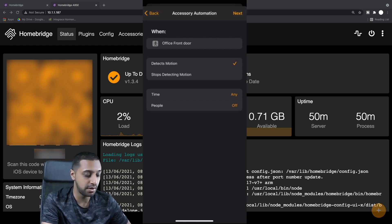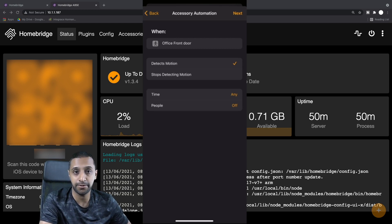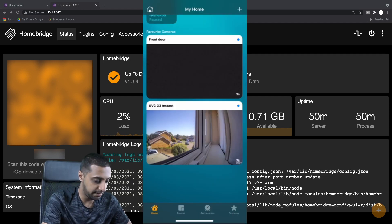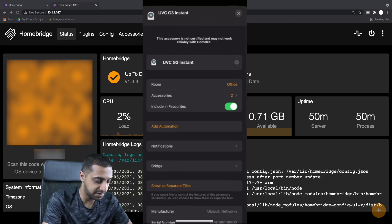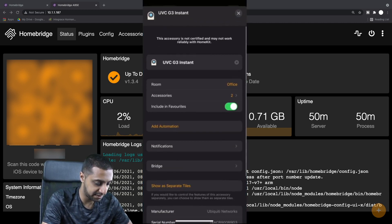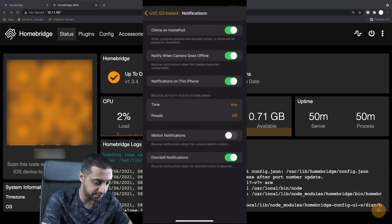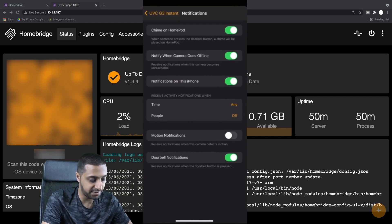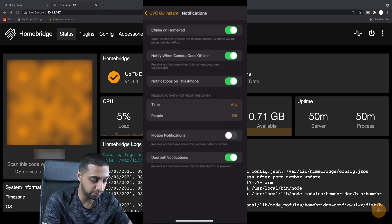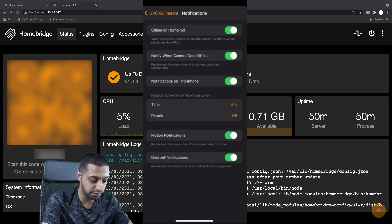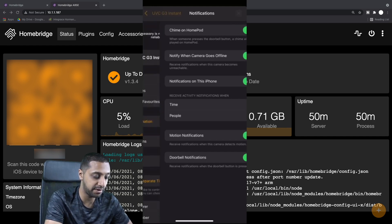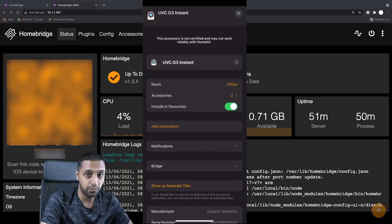But you still get notified on your phone. For the camera itself, you've got similar sort of settings. You can go to Notifications. This isn't actually a doorbell, but it will chime on it if it was one. We can enable motion notifications, so we can do that with the camera as well. When there's motion you get an alert on your phone.